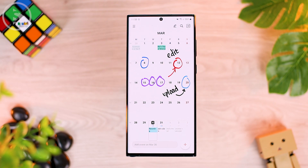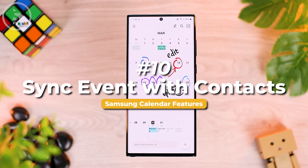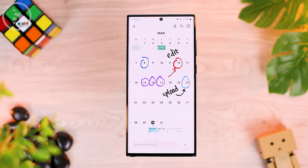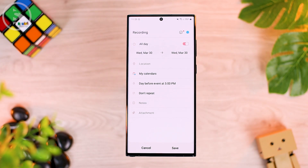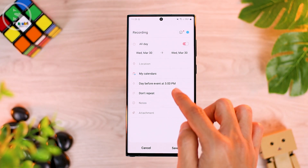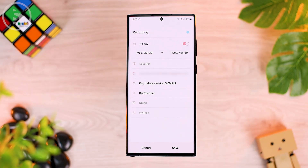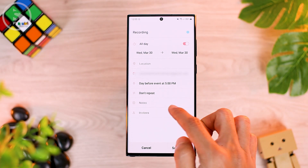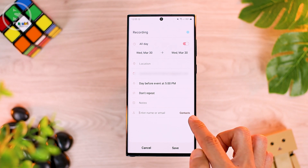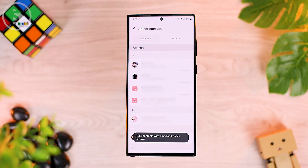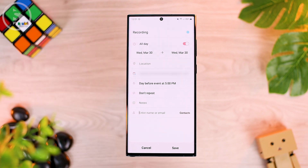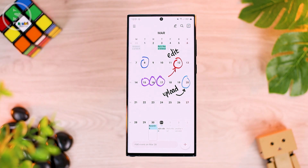The tenth feature you can use on the calendar application is the synchronize event feature. When you add an event to your calendar, you can sync it to your contacts' emails. When writing an event, click on the bottom column, then choose the contact option on the right, and sync the event to your contact's email. Your friend's calendar display will then also show the same event that you created.